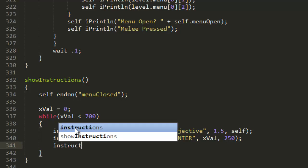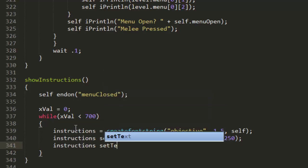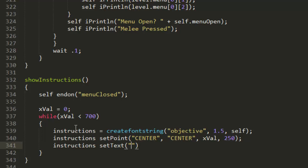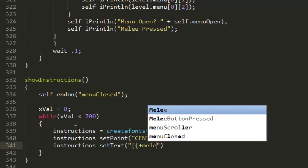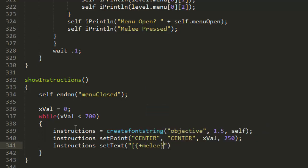Now we're going to set the text, so instructions setText. This is where we're going to put the actual text that's going to show up for the instructions. To put special buttons, I believe it's a square bracket followed by a curly brace.